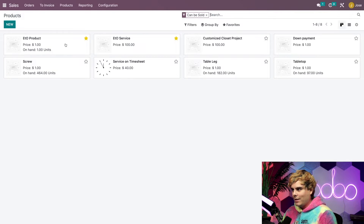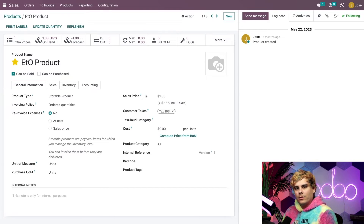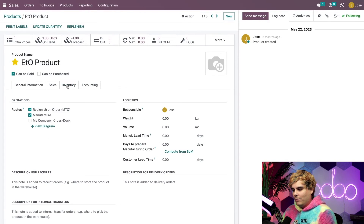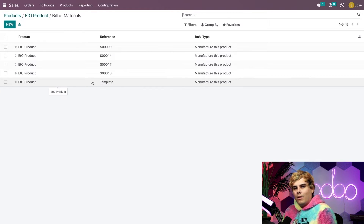Now let's go back and select the actual ETO product. This is a generic product that can be added to the initial sales order and then reconfigured after the design process. On the General Information tab, the product type is set to Storable, since this will be a physical product we manufacture. The sales price is left at $1 because we don't know yet how much the final product will cost — this will be updated later on the sales order itself. If I click on Inventory, you want to make sure that both the MTO and Manufacture routes are enabled. The MTO route must always be selected alongside another route, or Odoo won't know how to replenish the product. This configuration tells Odoo to create a manufacturing order for the product every time a sales order is placed for it.